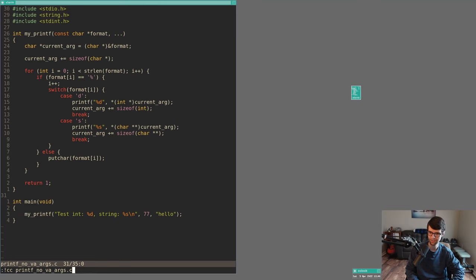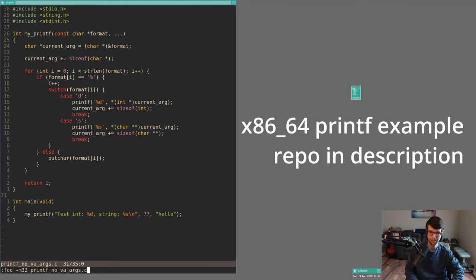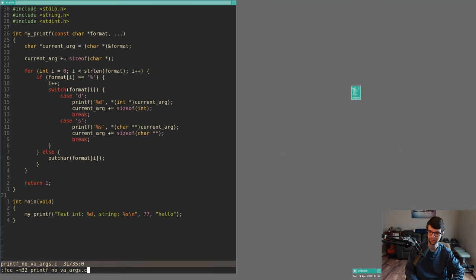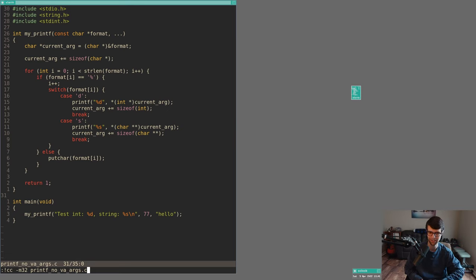I compile with -m32 because in 64-bit you'd have to handle calling conventions — which registers hold which arguments in System V ABI or Microsoft calling conventions. In 32-bit cdecl, everything is on the stack right-to-left, which is simple. For 64-bit you'd track the argument number and type, then use inline assembly to pull values from specific registers like ECX or EDX. That's why I'm using 32-bit for this example.